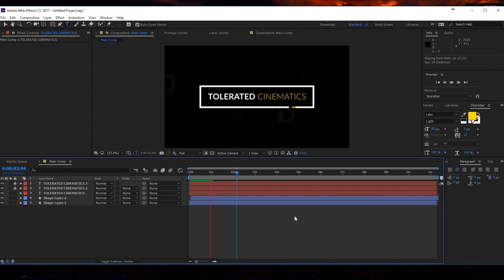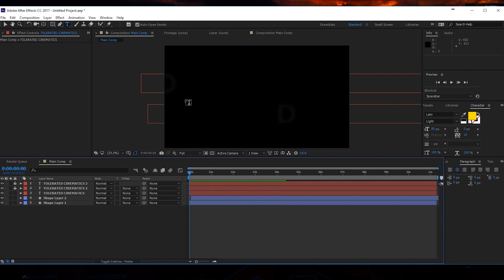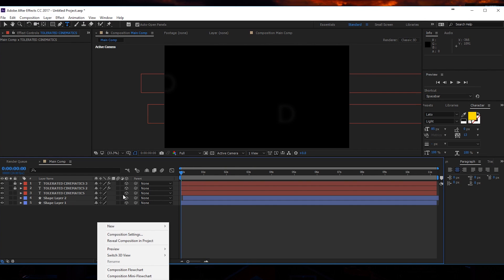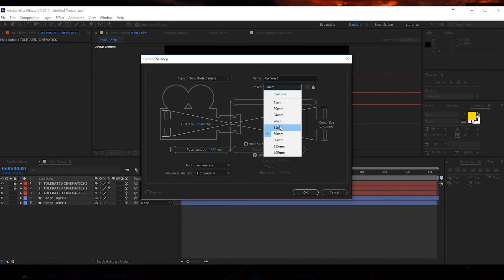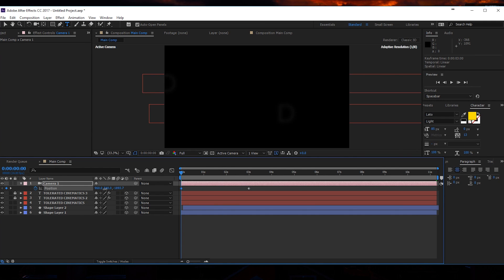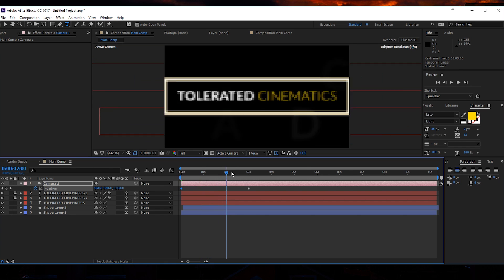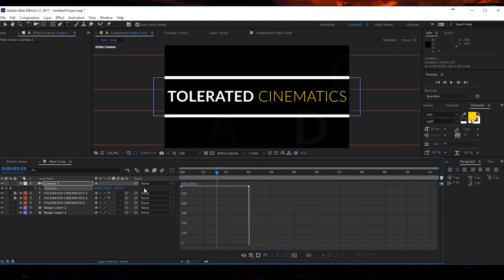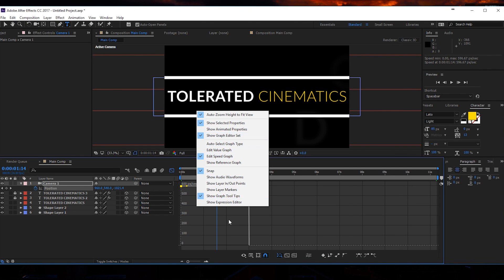For the next part I'm going to toggle my switches and make everything a 3D layer. Unlock them, enable 3D layer, and lock them again. Then I will add a camera to my scene — add a camera at 50mm or 35mm, click OK. Press P on the keyboard for the position of the camera, click on the stopwatch, move that keyframe to around 3 seconds, then go to the beginning and zoom in. Now we get this zoom-in effect — pretty cool.